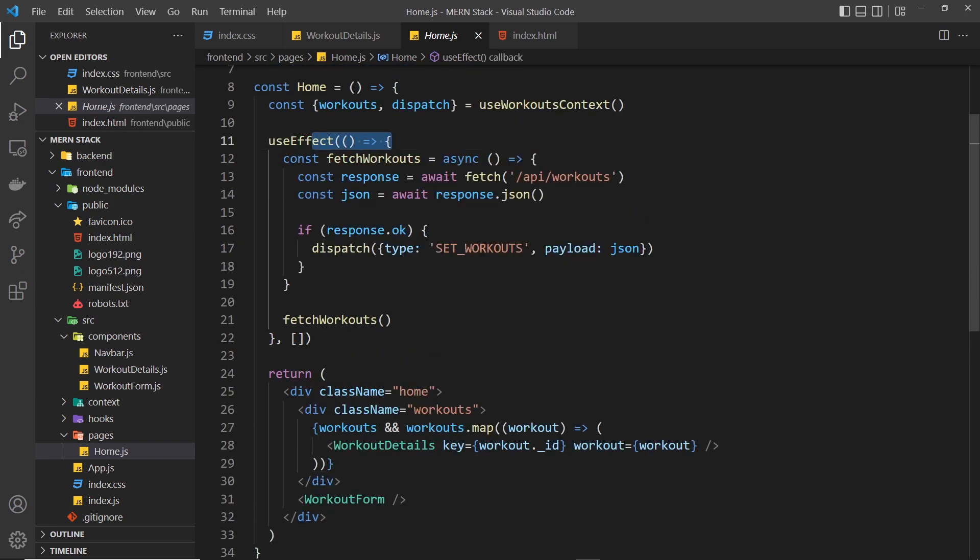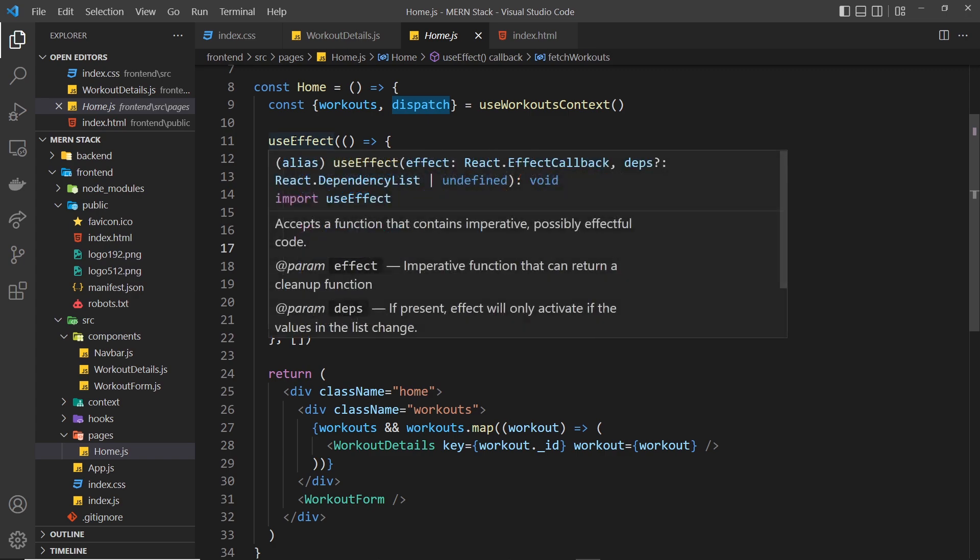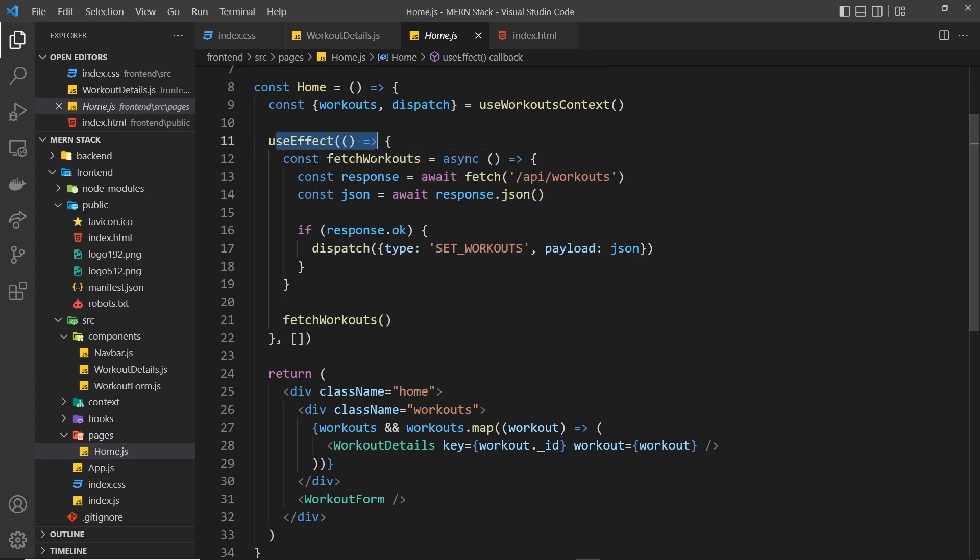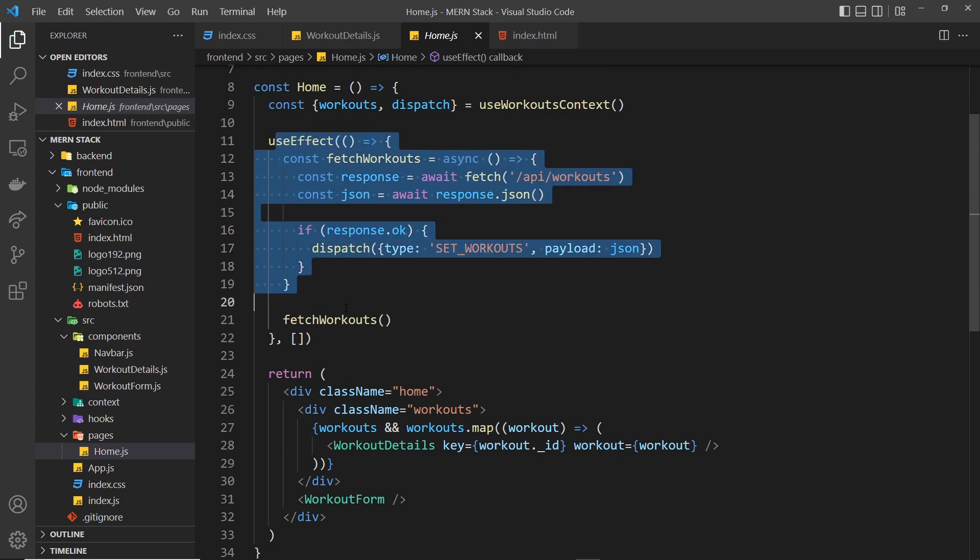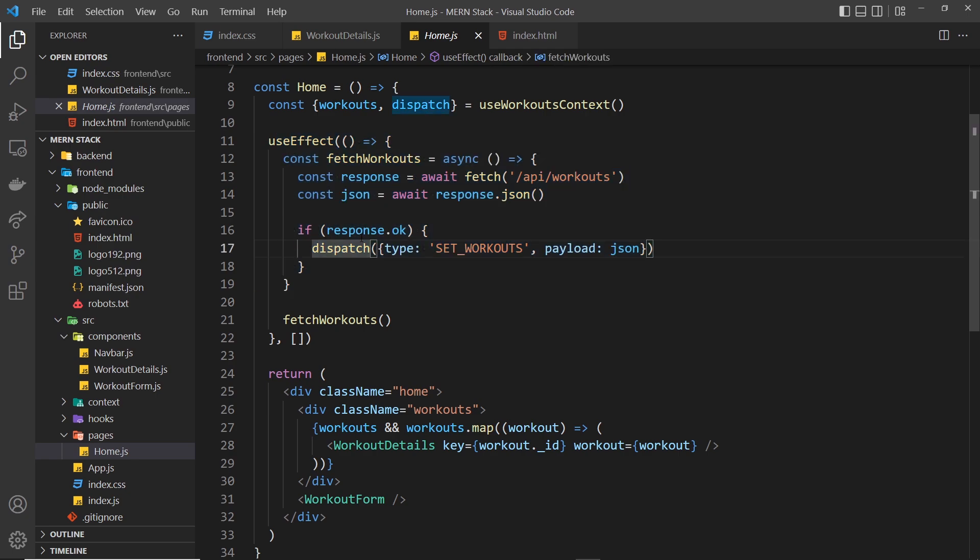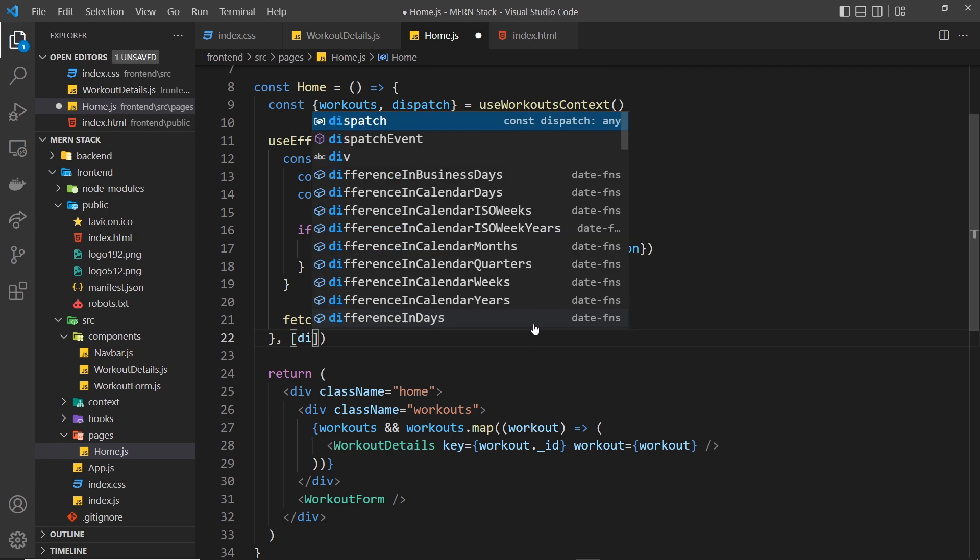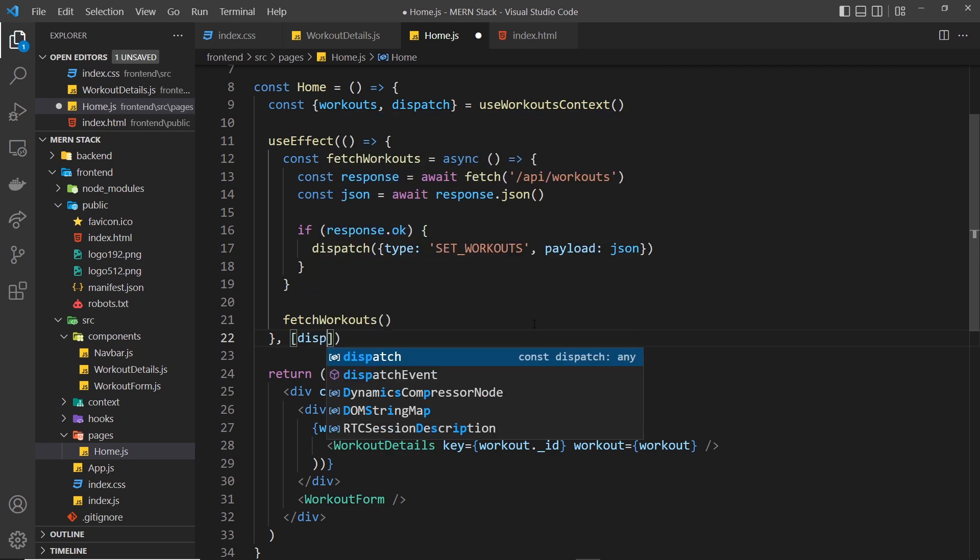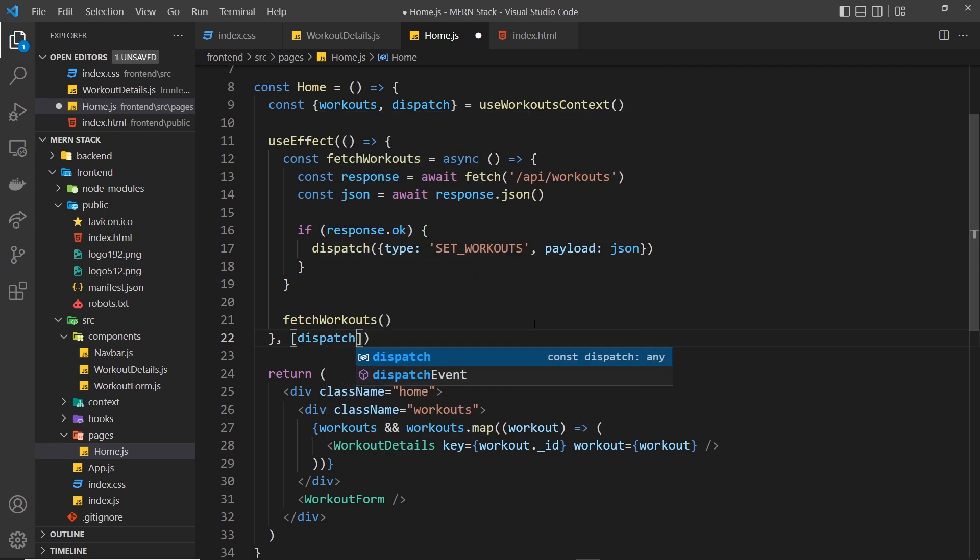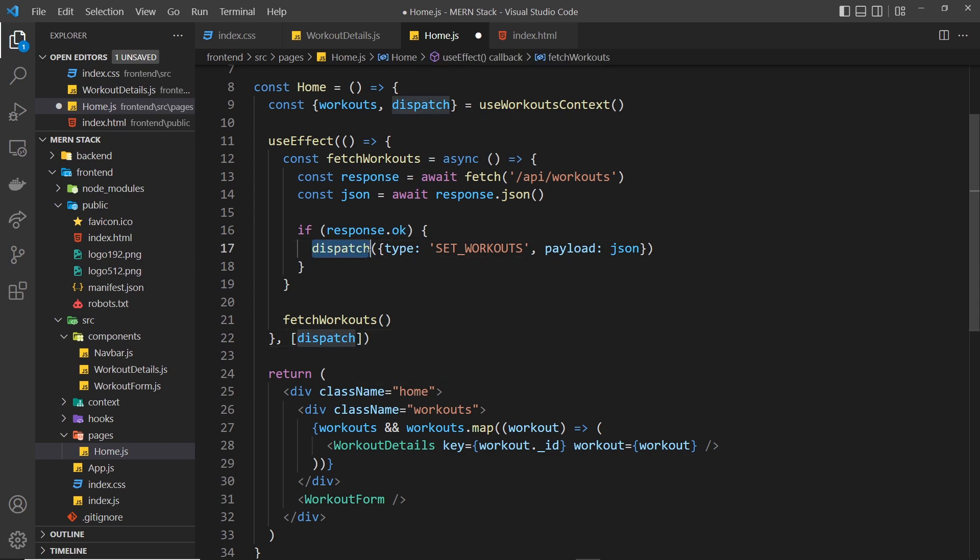Yeah, so since inside this useEffect hook we use the dispatch function, this is an external function that's not defined anywhere inside useEffect. And when we use those external functions or dependencies, if you like, then we have to declare them in this dependency array. So let's do that: dispatch. Basically that means whenever the dispatch function changes in any way, shape, or form, then it's going to rerun this useEffect function.